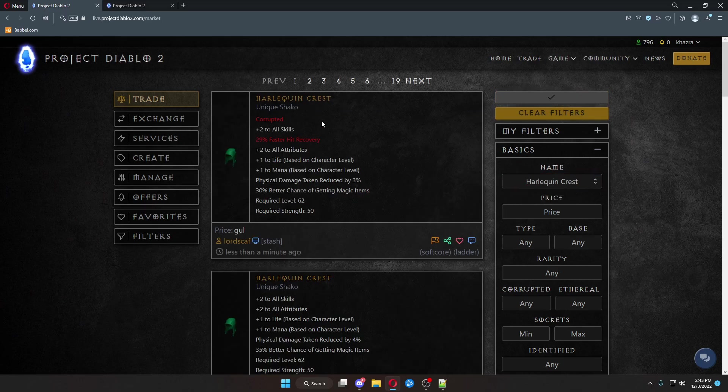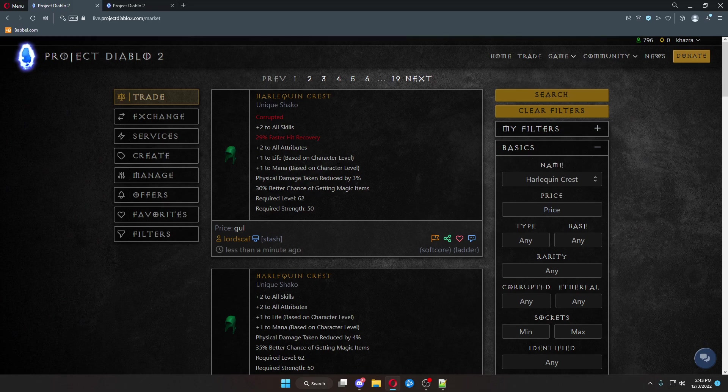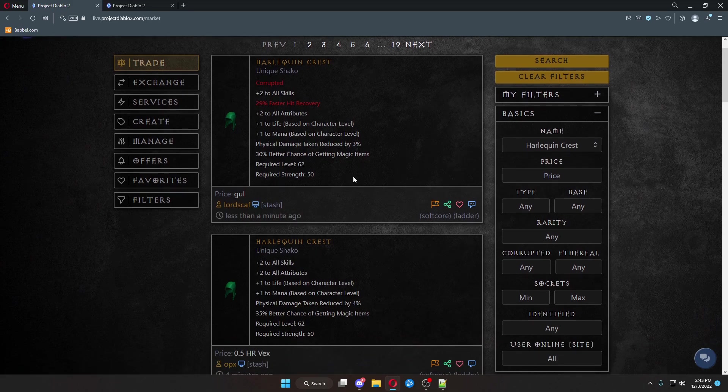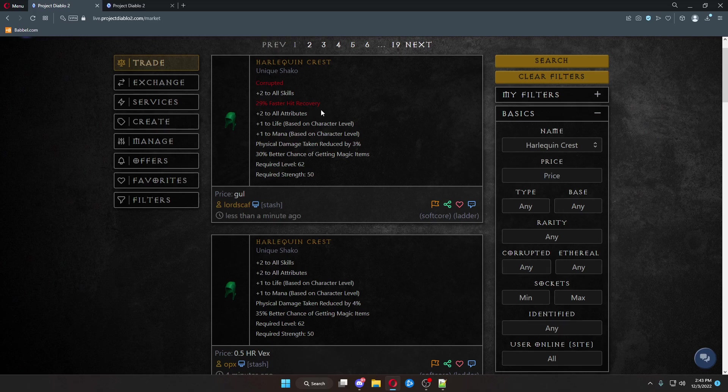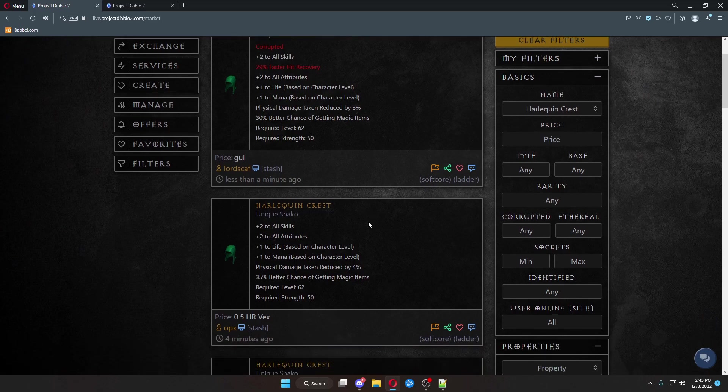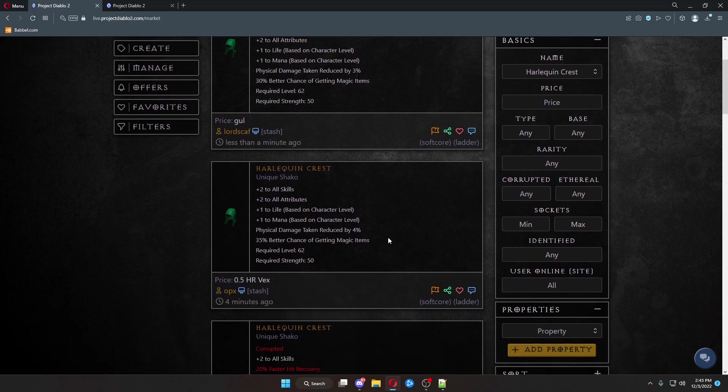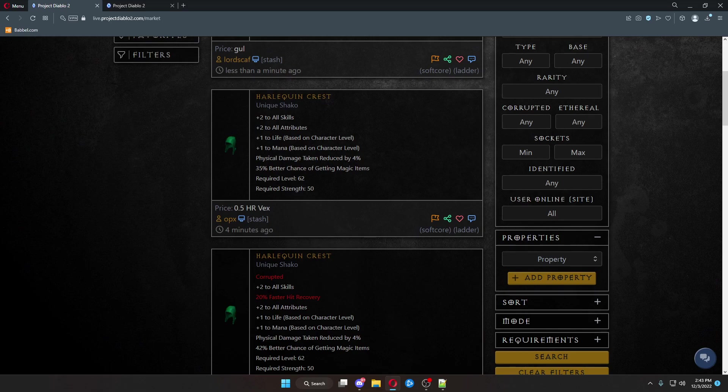And that should bring up corrupted, any version of the Harlequin Shaco. This one here is uncorrupted. This one's corrupted. You can search your corruptions or other additional stats by coming down here and clicking Properties.